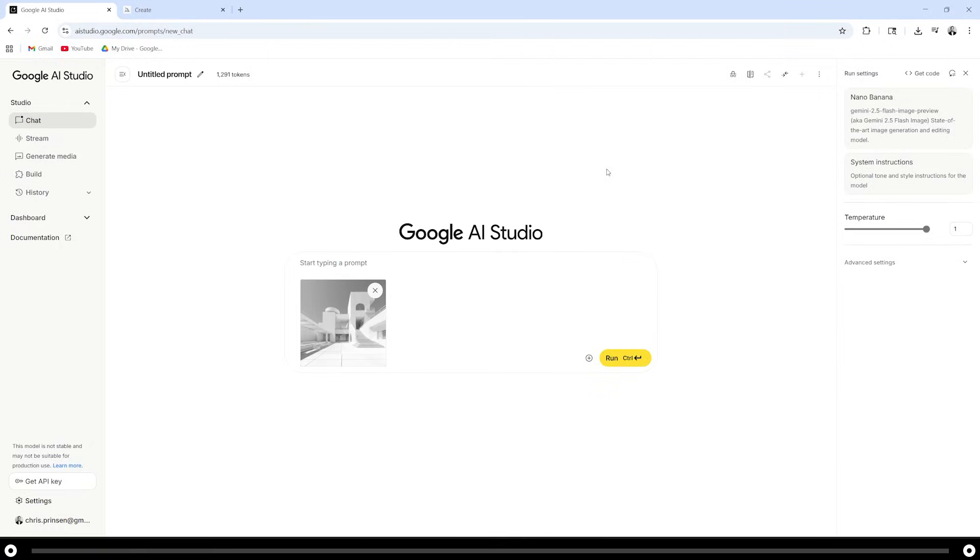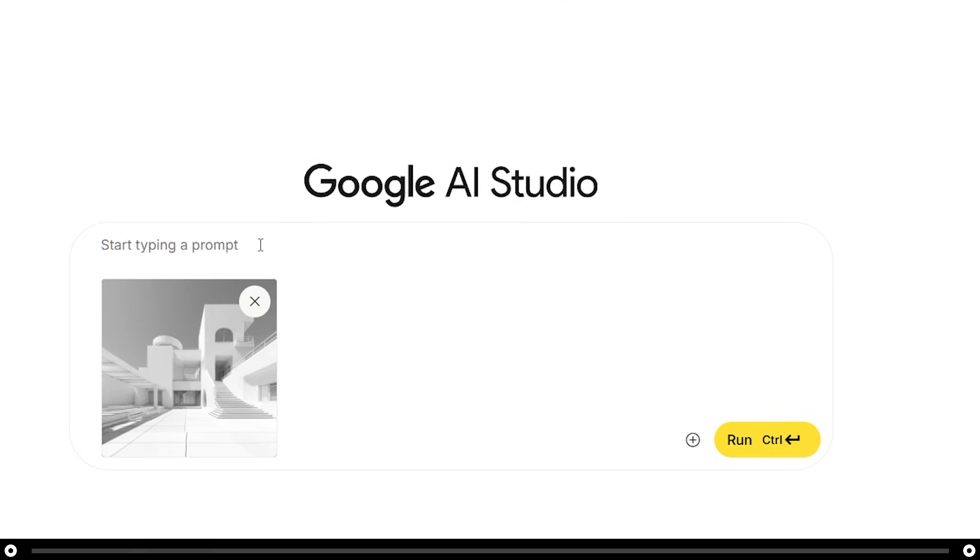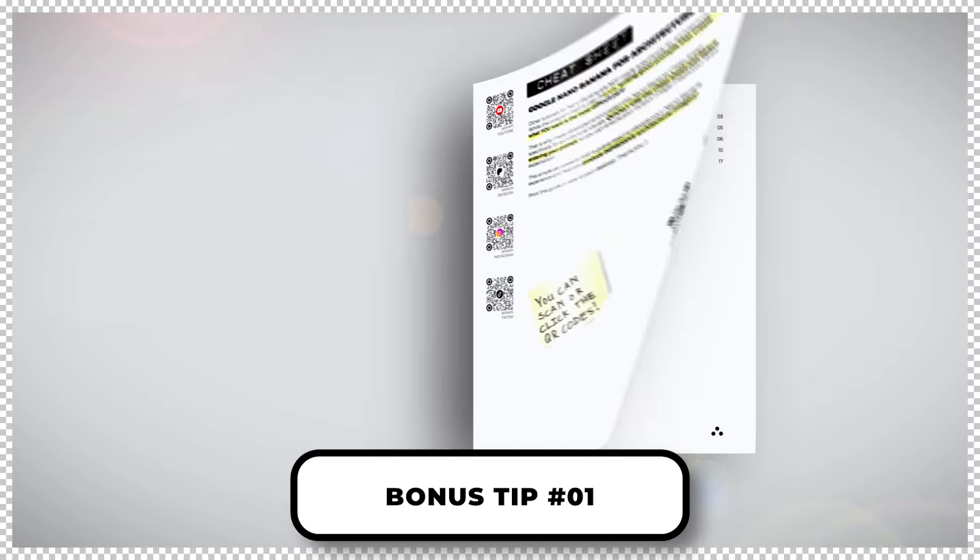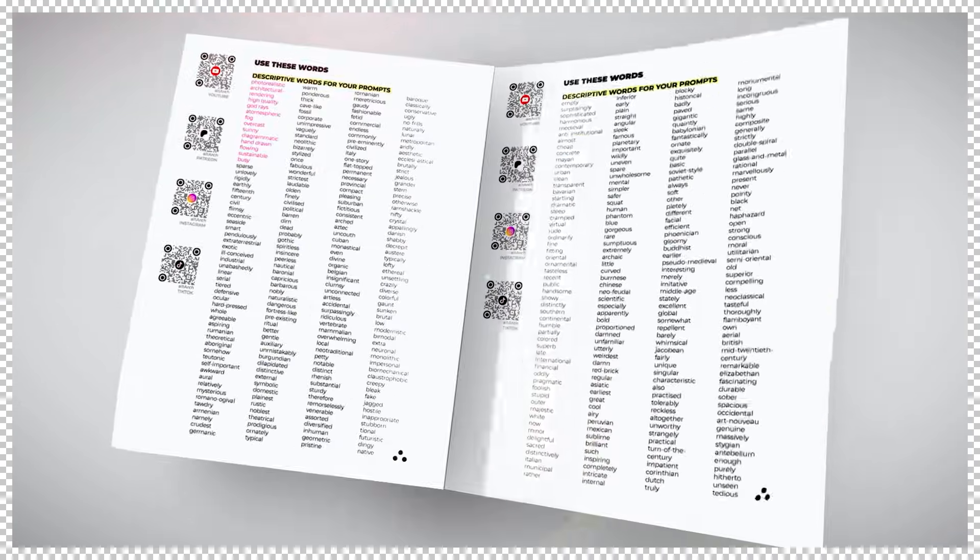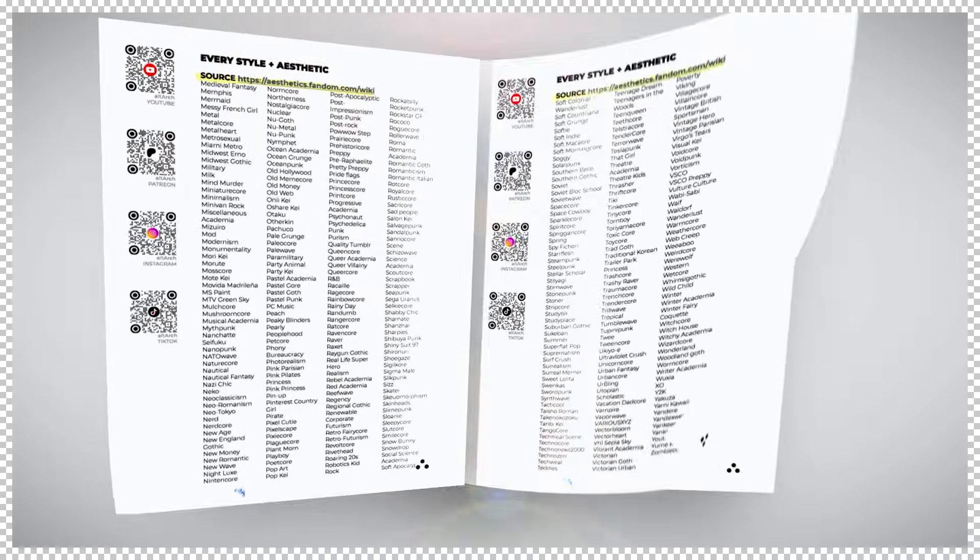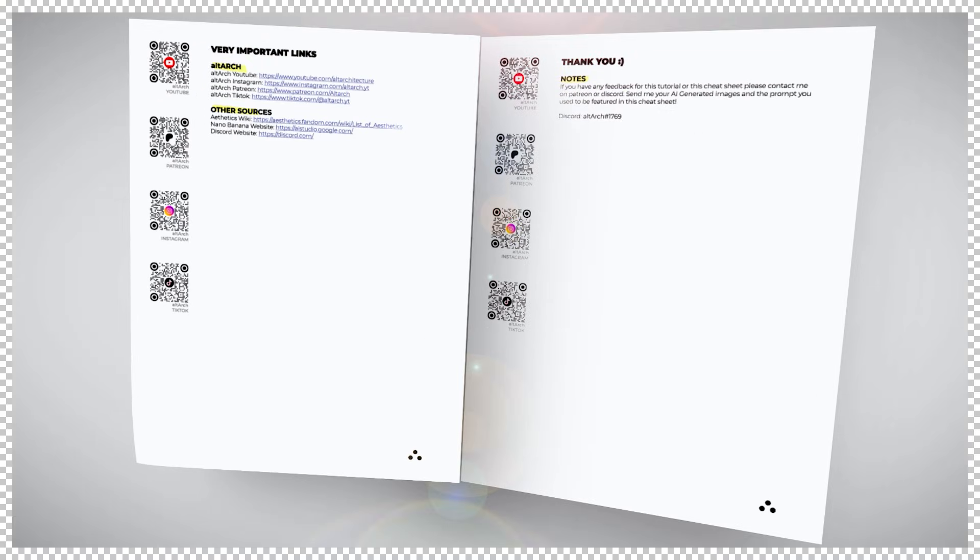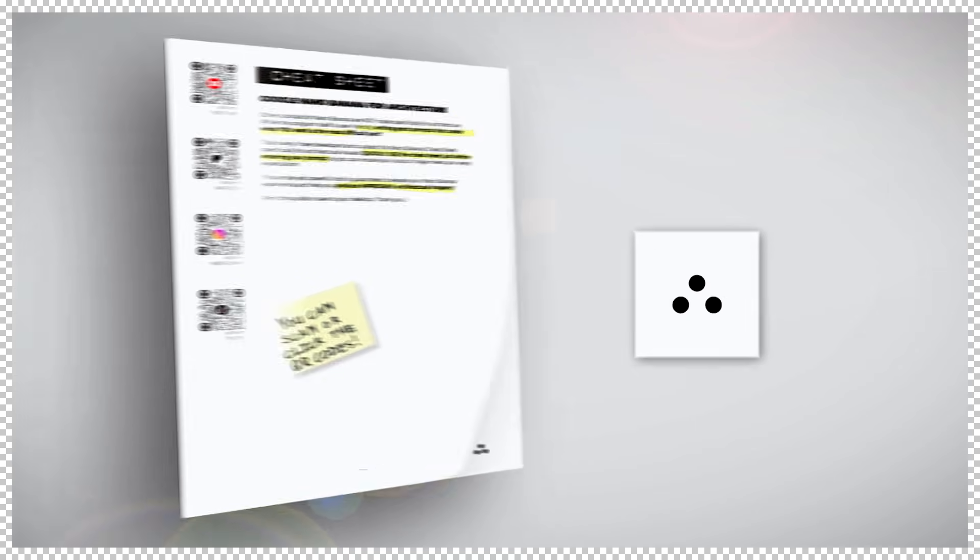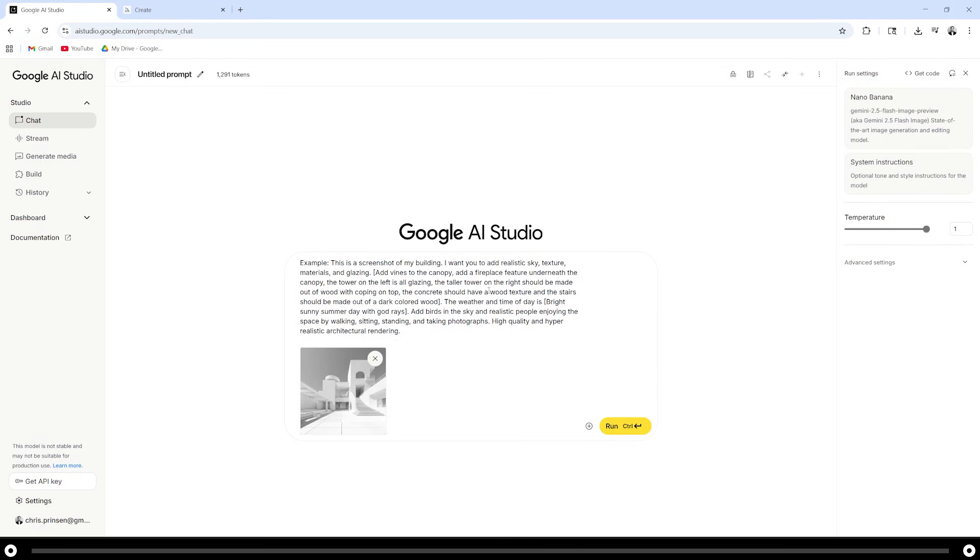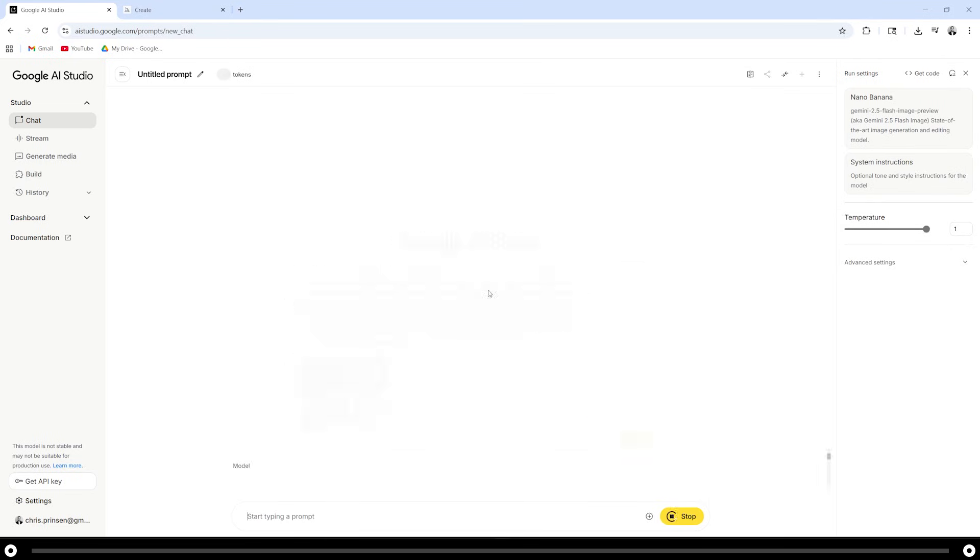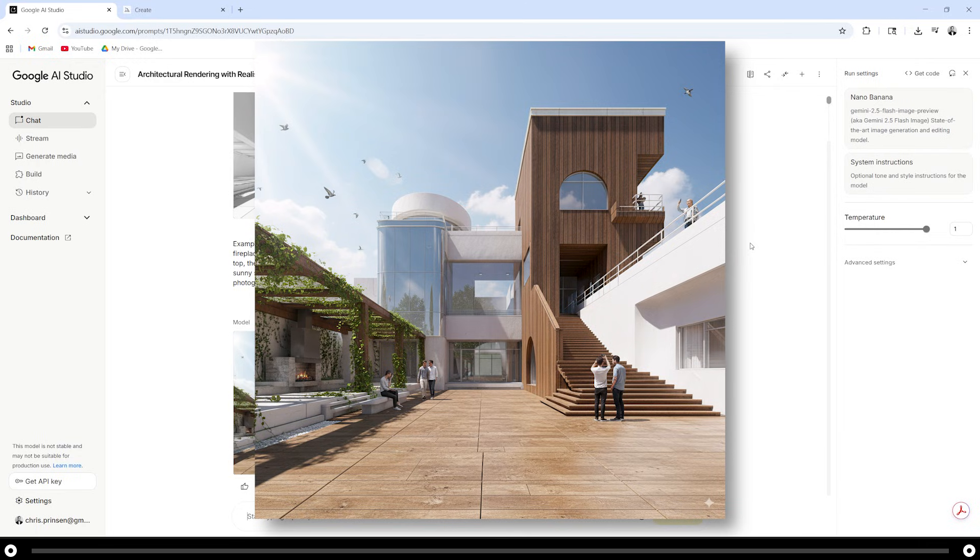Next, copy and paste the prompt from the description below and make sure to fill it out with any information you would like. The hardest part about writing a good prompt is knowing what you want. Linked in the description below is the Ultimate Nano Banana Cheat Sheet. It's a complete Nano Banana prompting guide made specifically for architecture. After you're done, hold control and press enter.